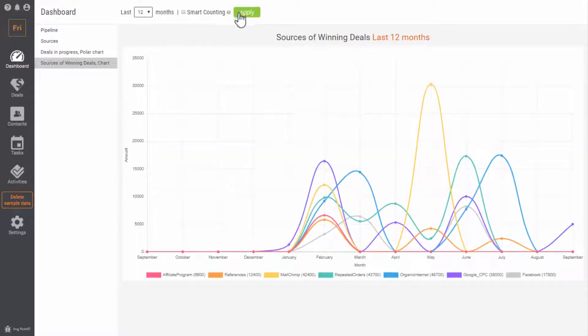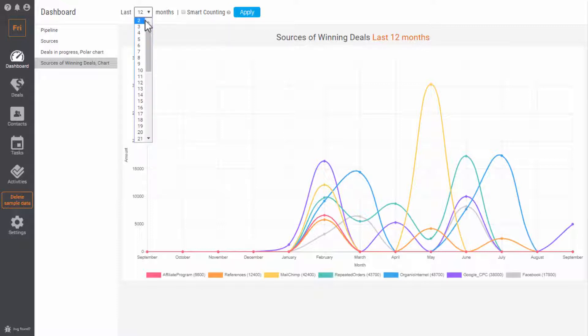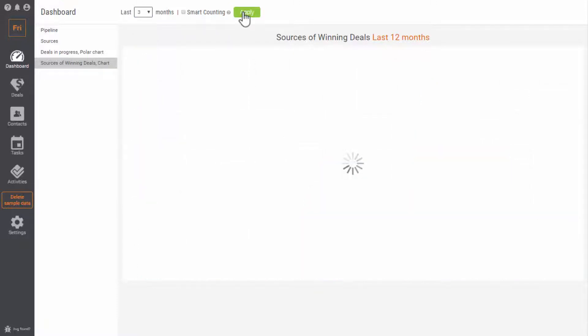You can get the results for any period of time: two months, half a year, a year.